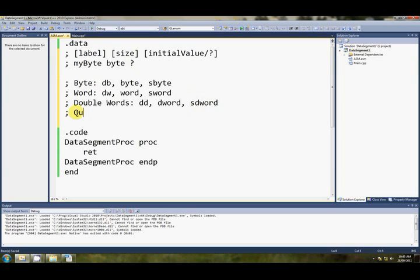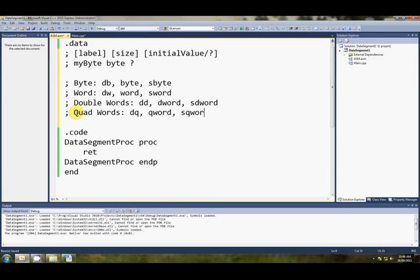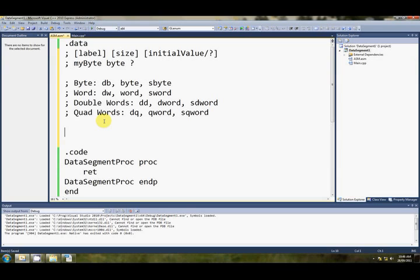There's also quad words, and for that we use dq, short for defined quad word, or we use qword, or we can use sqword. And all of these four will allow you to specify an initial value. You can use a question mark, or you can specify an initial value.